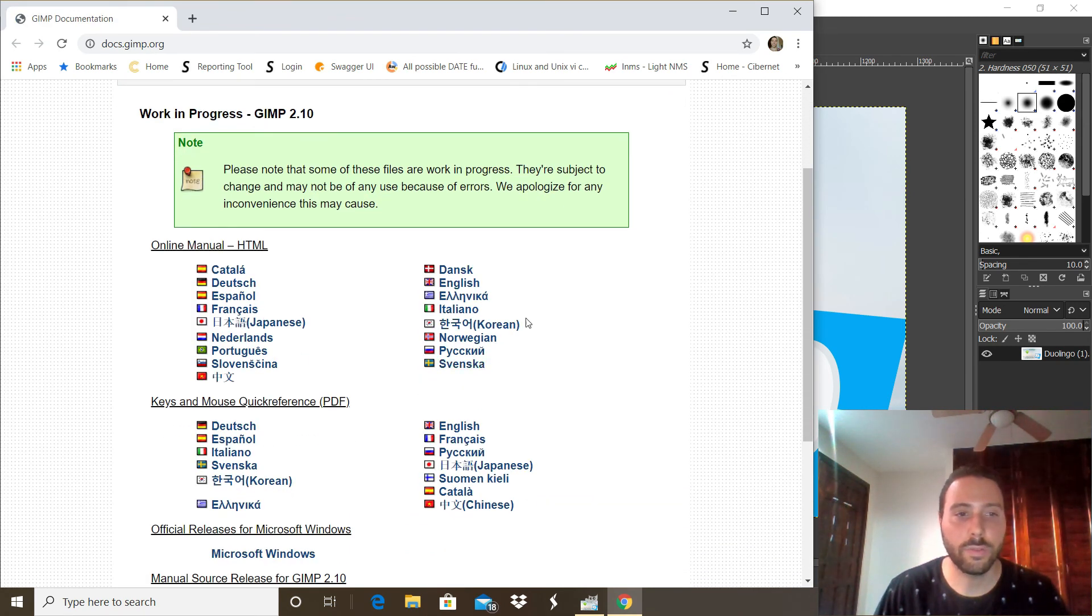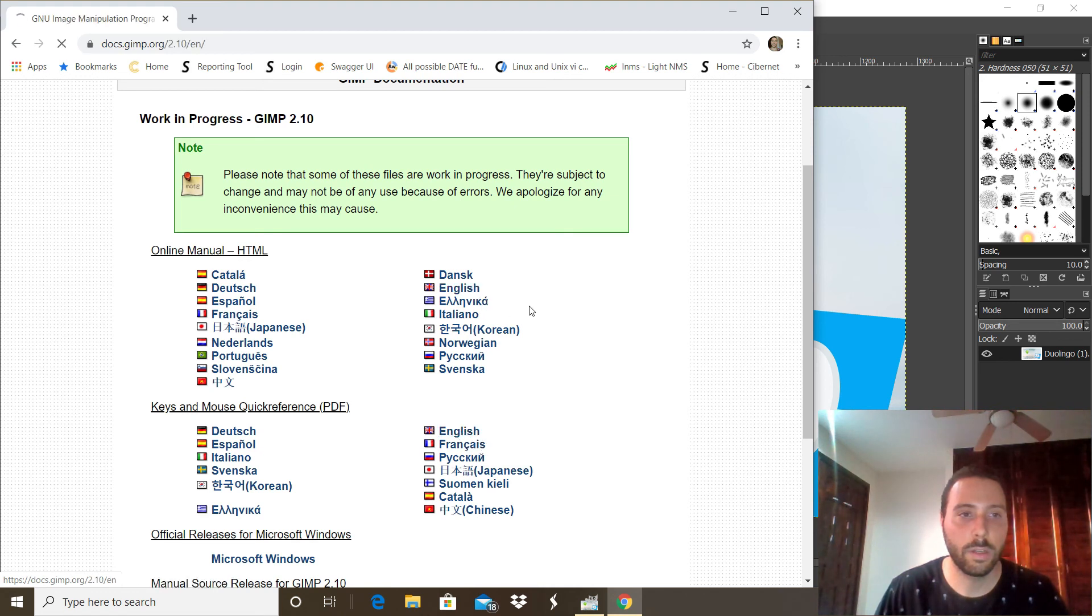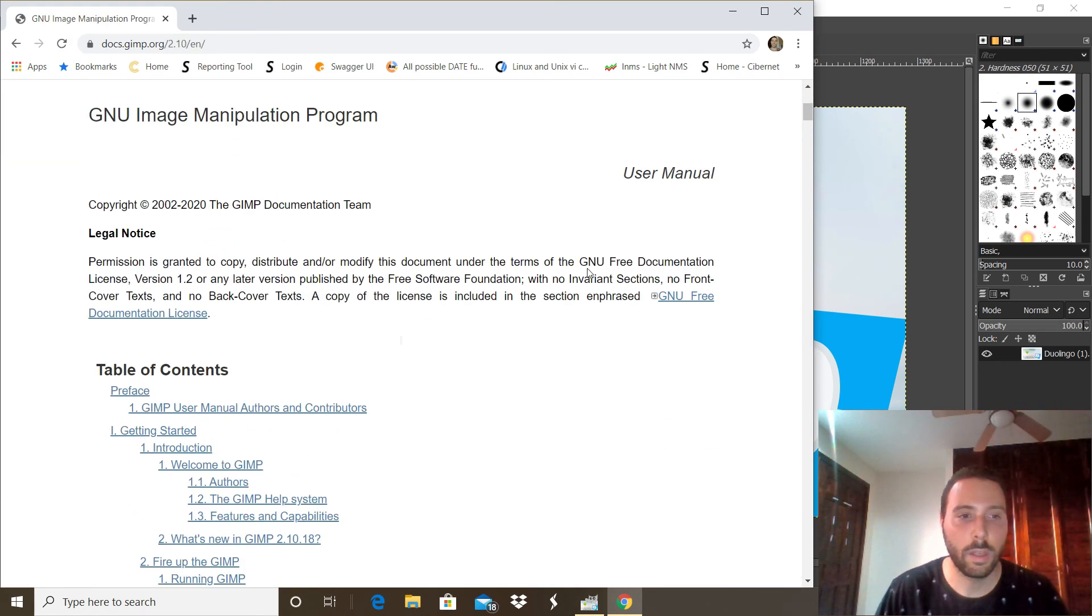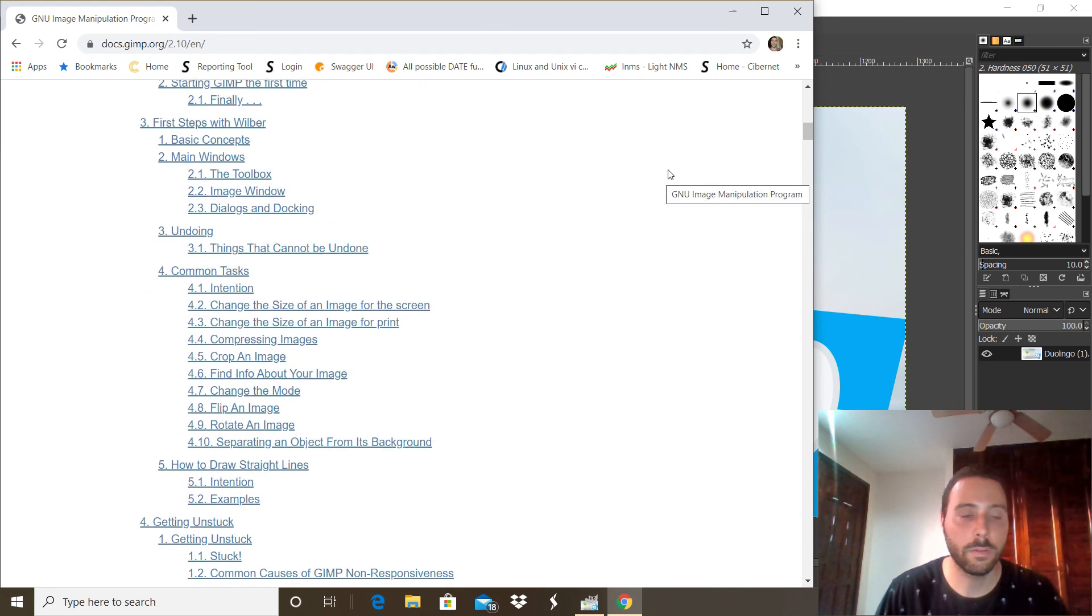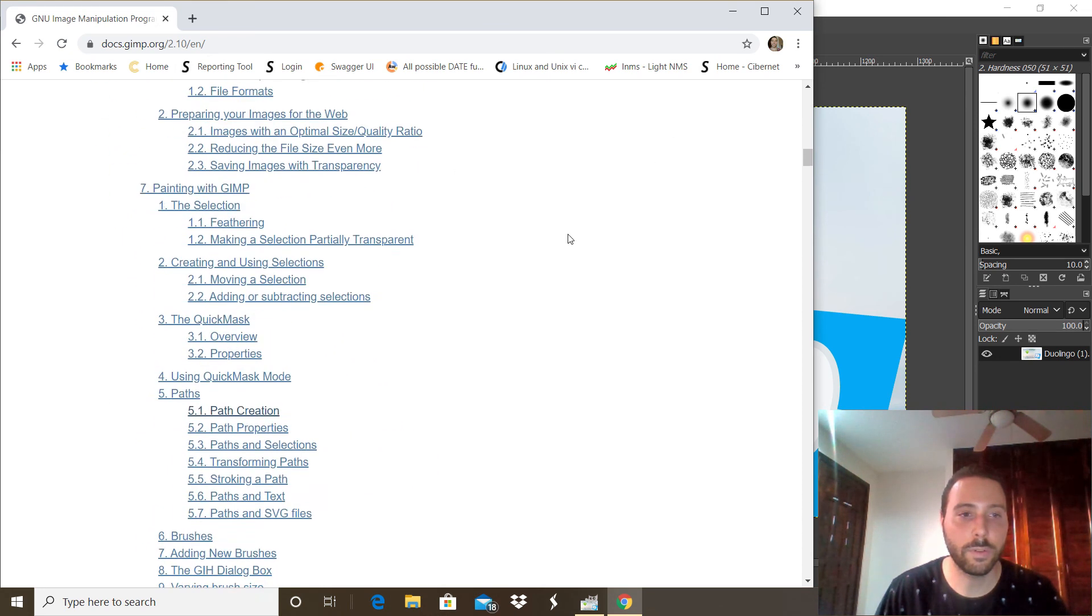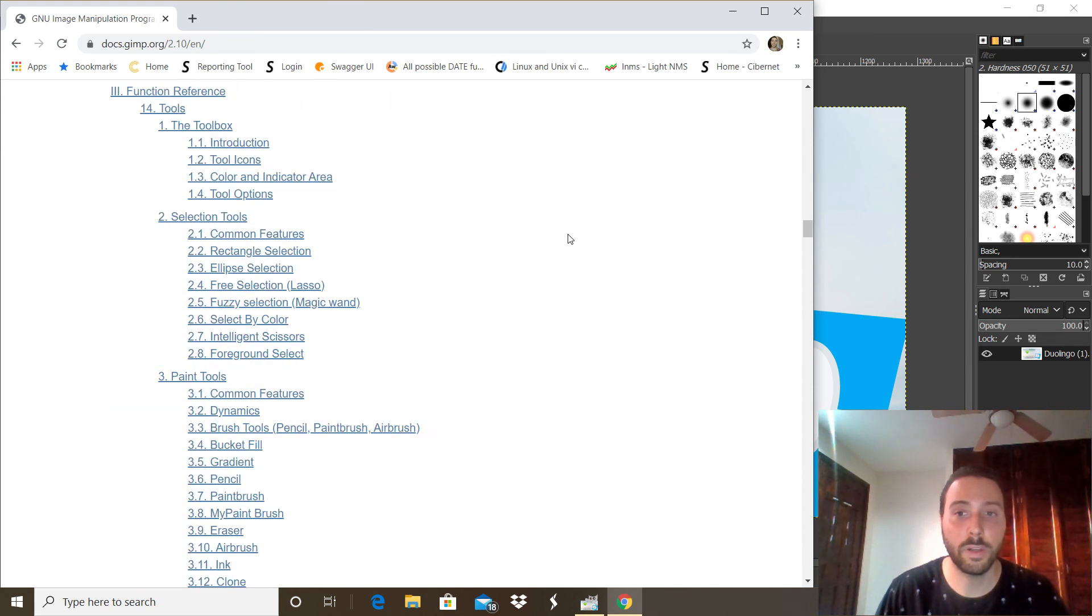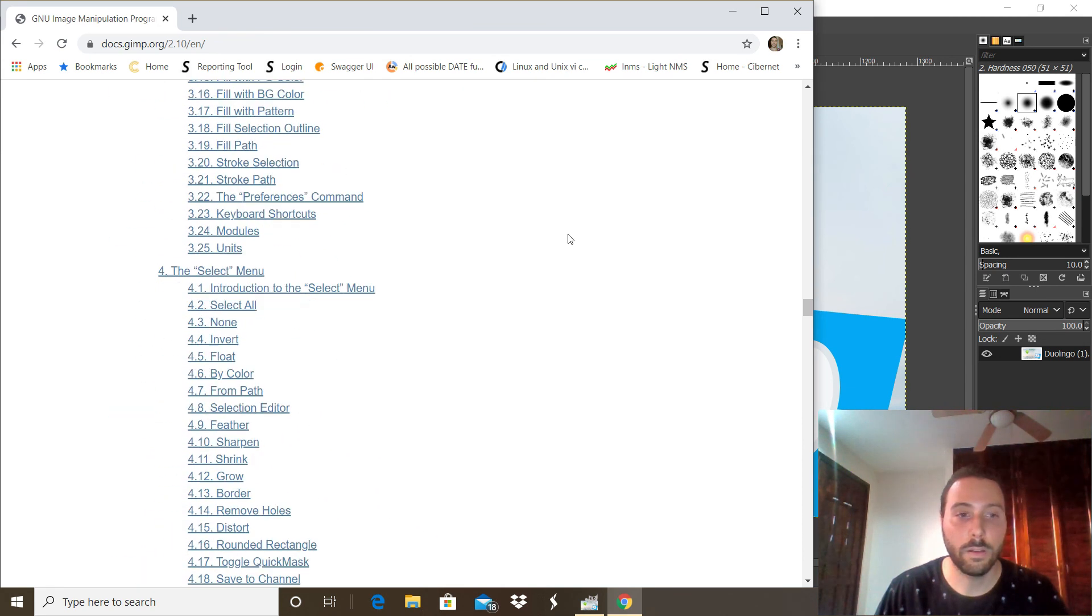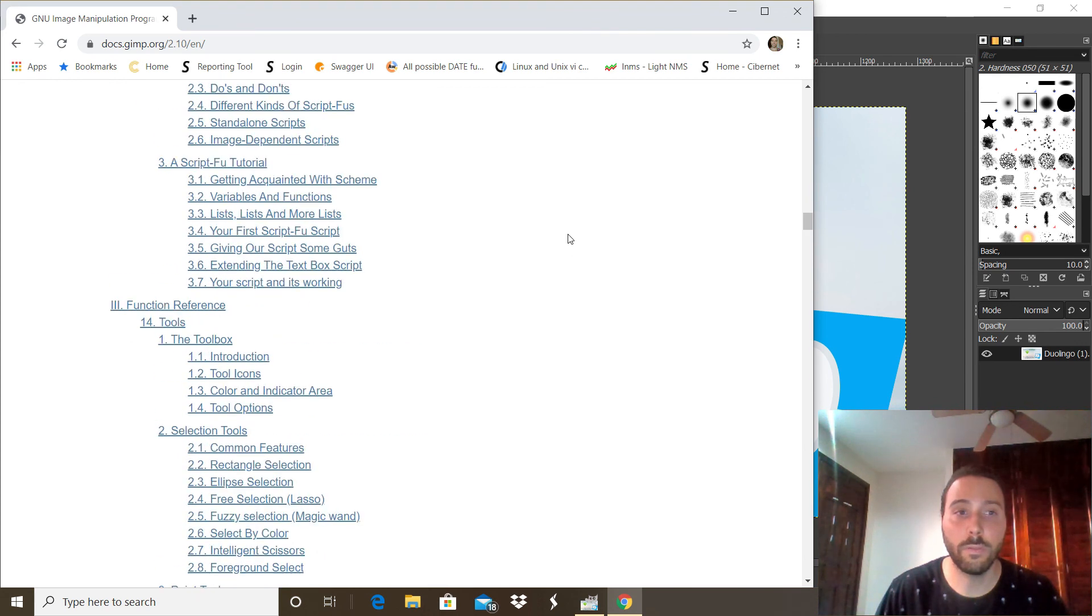In there you can choose your favorite language and you will have all the table of contents with all the features and tools you can use. As you can see it's pretty extensive and it's a pretty cool software.